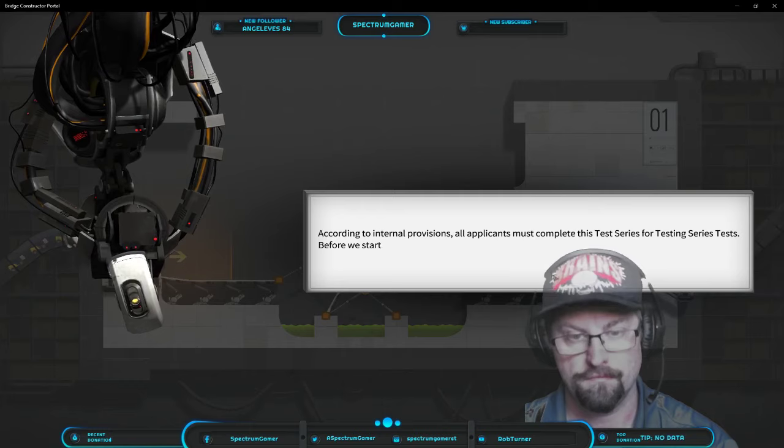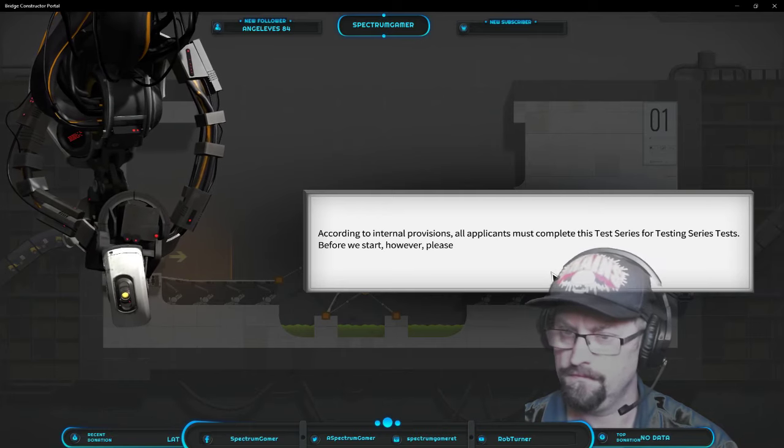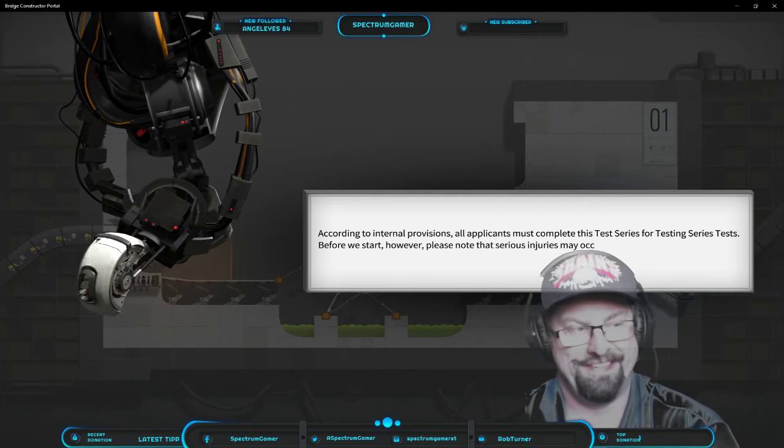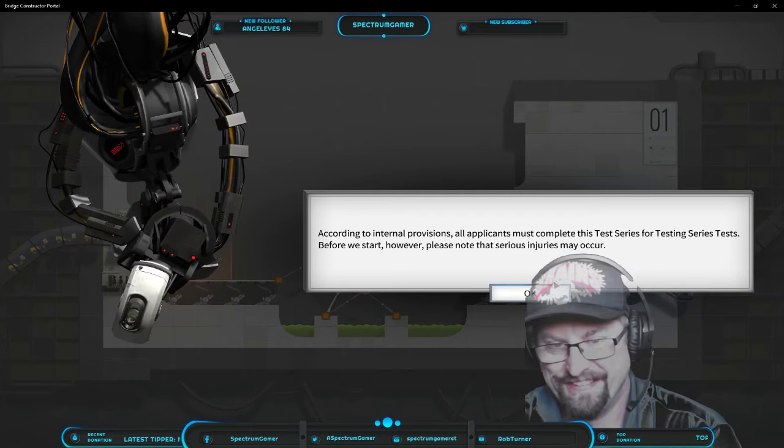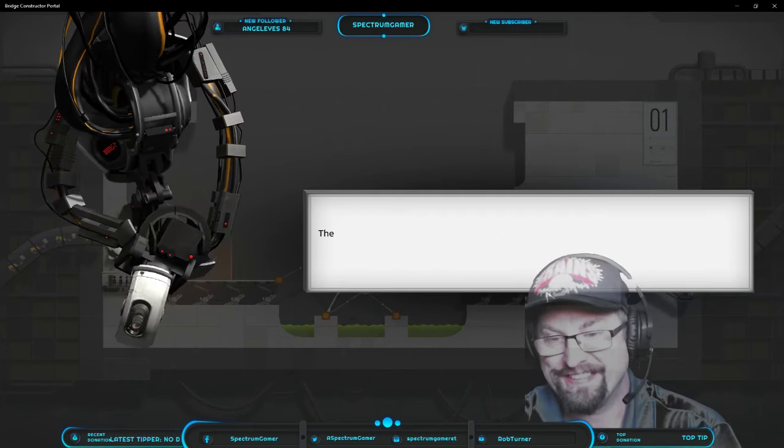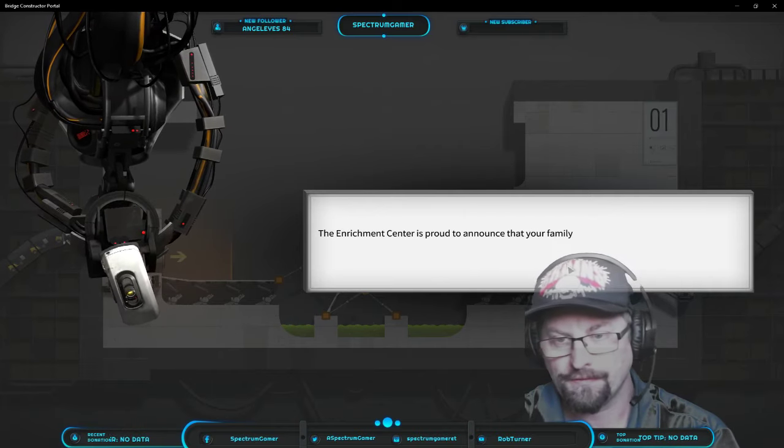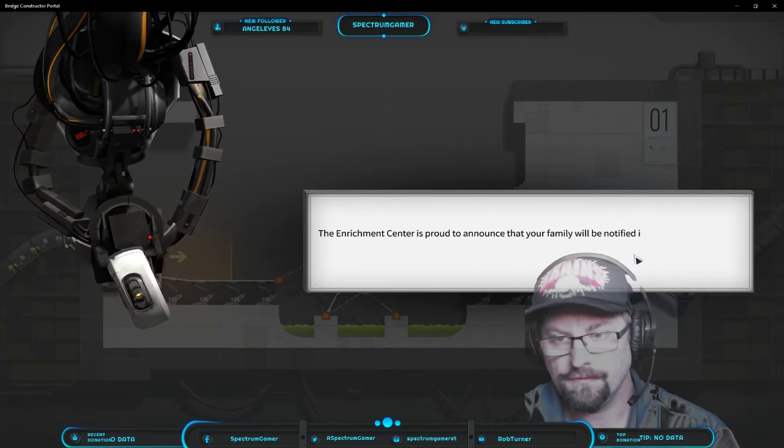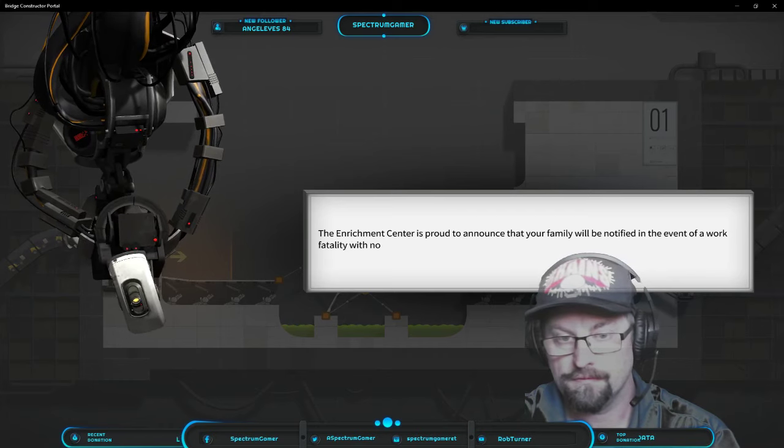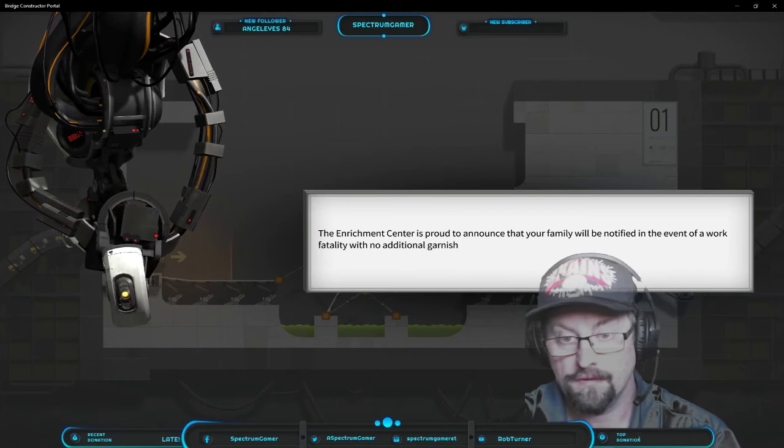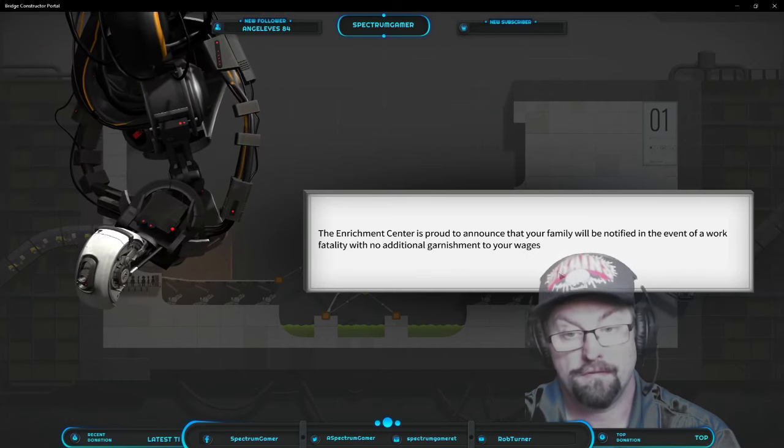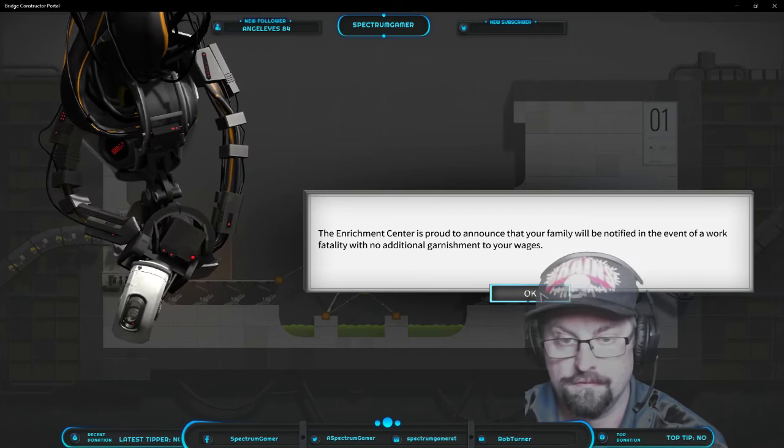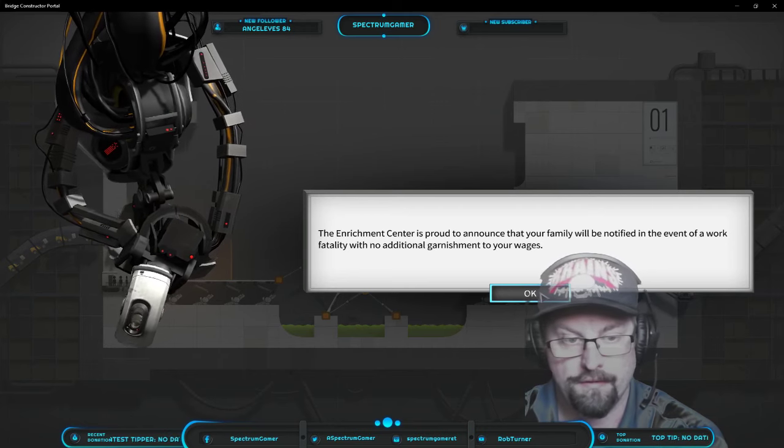Before we start, however, please note that serious injuries may occur. The Enrichment Center is proud to announce that your family will be notified in the event of a work fatality with no additional garnishment to your wages. Oh, thank you.